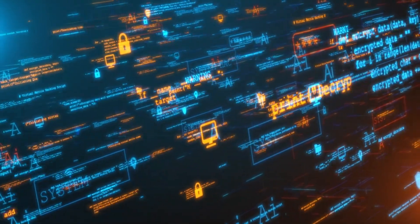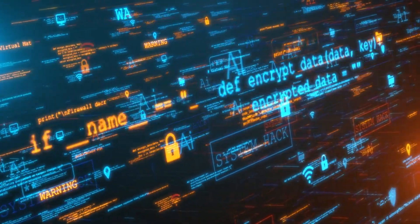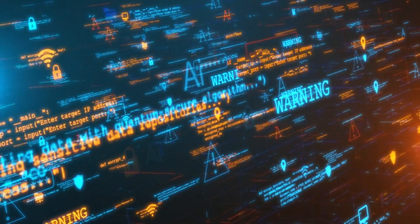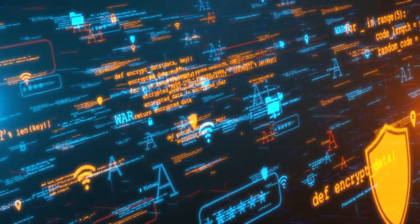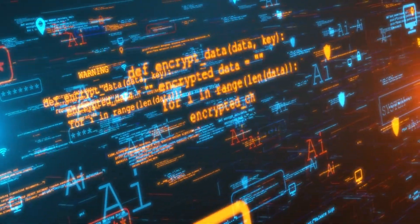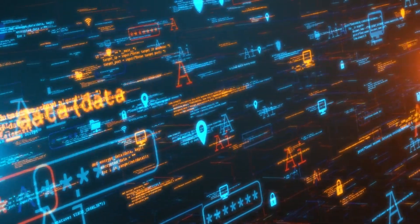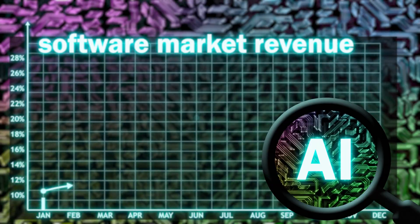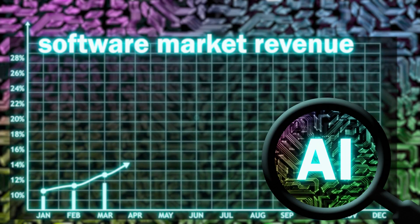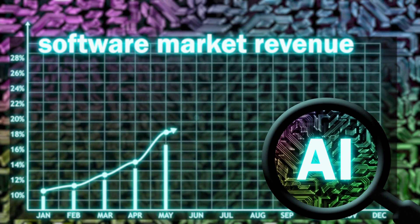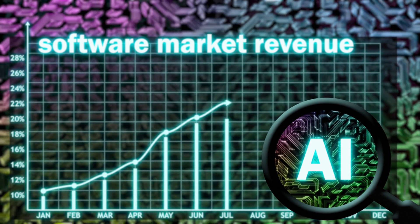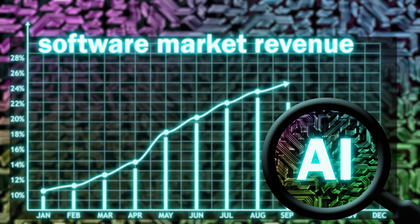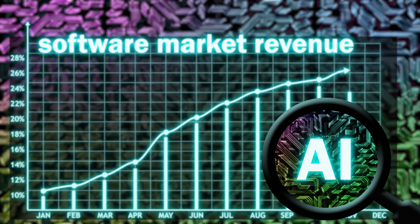How to protect the privacy and security of personal data that is collected and analyzed by AI systems, and how to prevent potential misuse or abuse of this data by malicious actors. How to balance the economic benefits and risks of AI in software development, such as the impact on employment, innovation, and competitiveness.